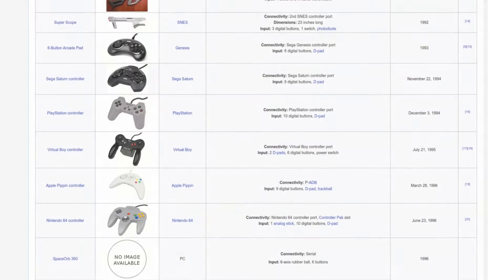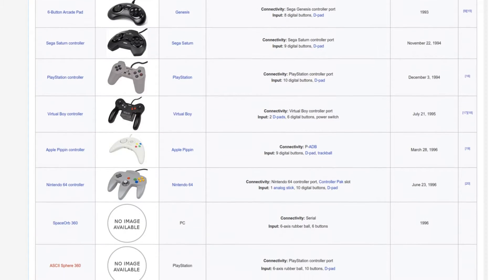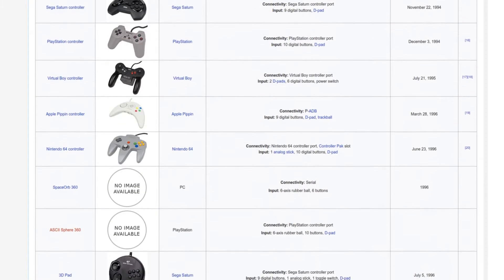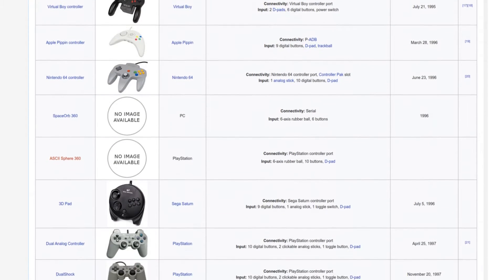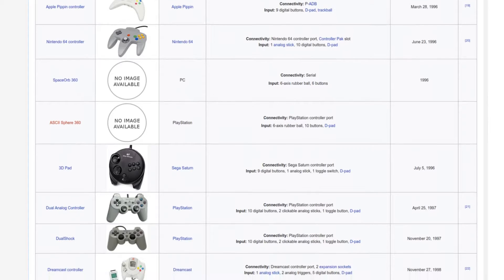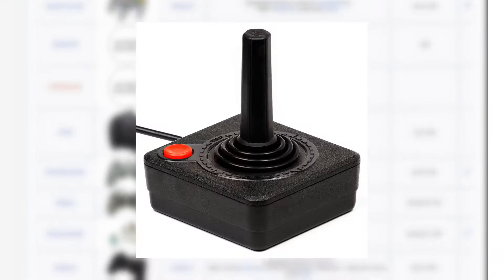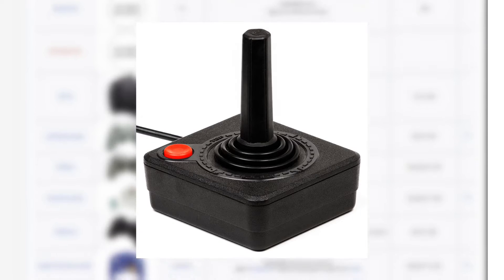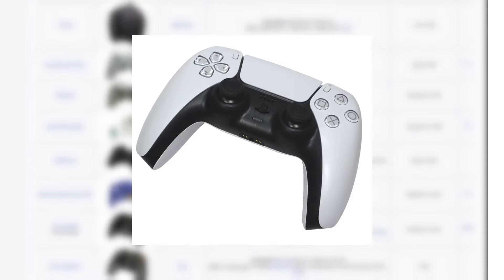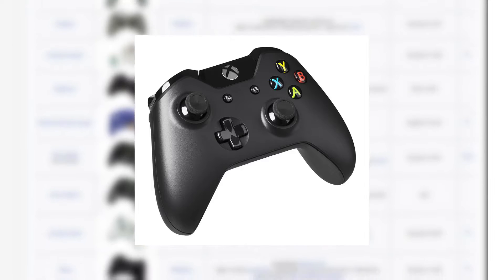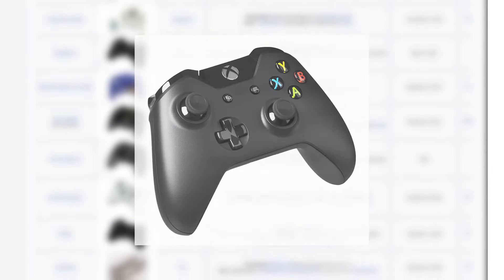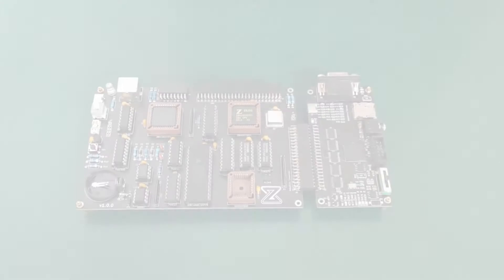No matter how old you are, you certainly have used or are still using a game controller. It can be an old one like the Atari 2600 or a newer one like the PlayStation 5 or the Xbox Series X. In any case, the main purpose has not changed over time.